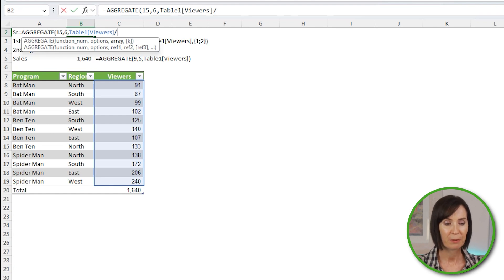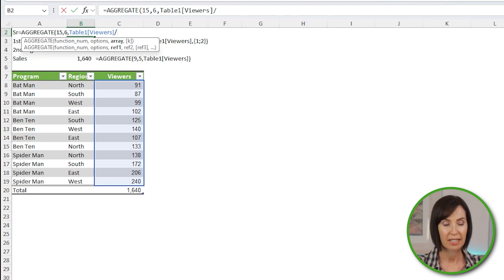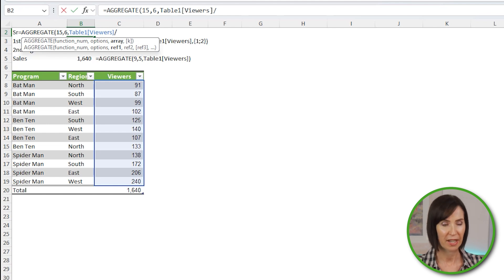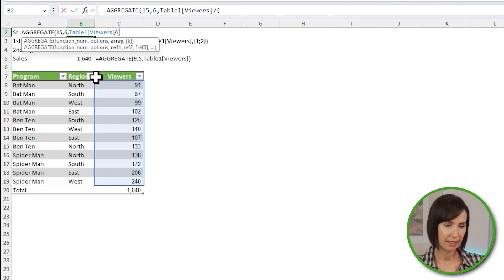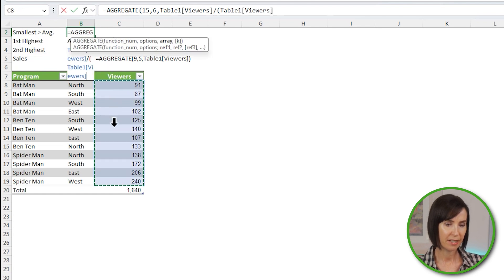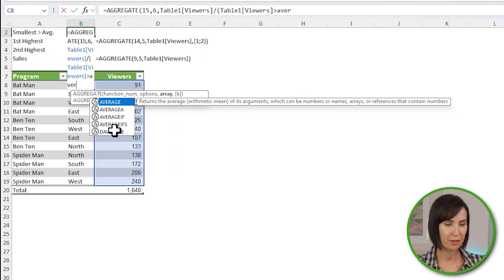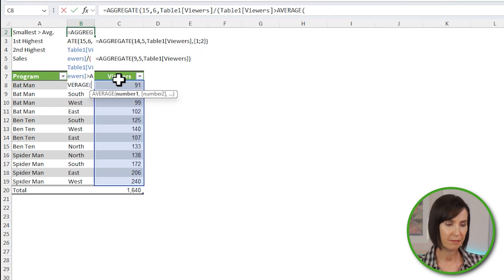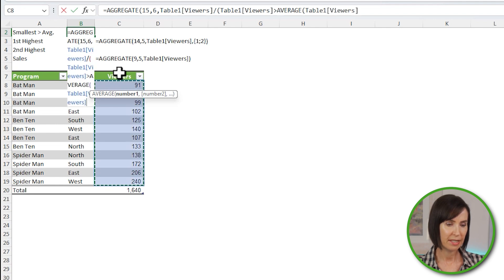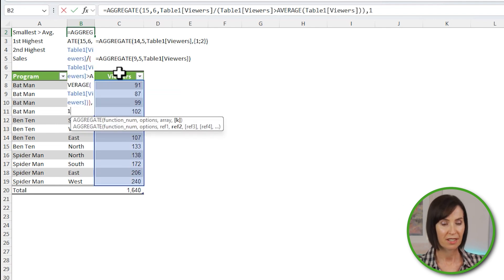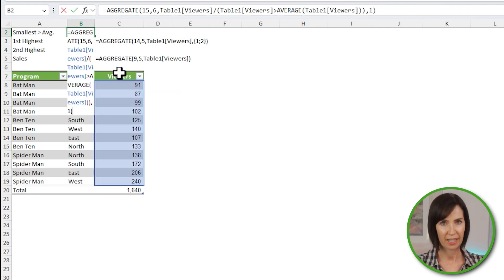And when you perform a math operation on these values, in this case divide, they'll convert to the numeric equivalents of 1 and 0. The logical tests need to be wrapped in parentheses. And I'm finding the viewers that are greater than the average viewers. Close parentheses. And then I simply want 1 to return the smallest value above average.